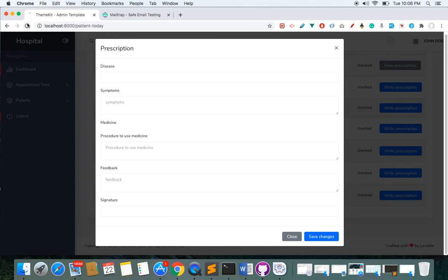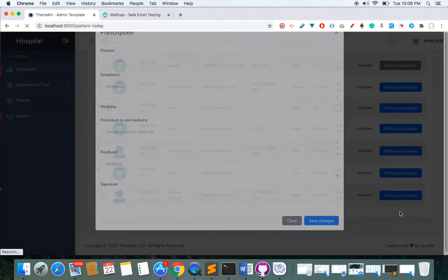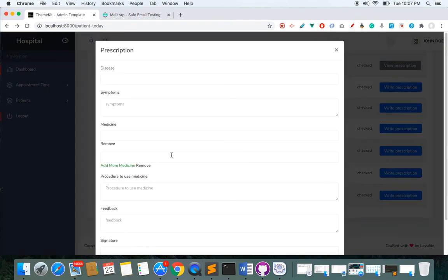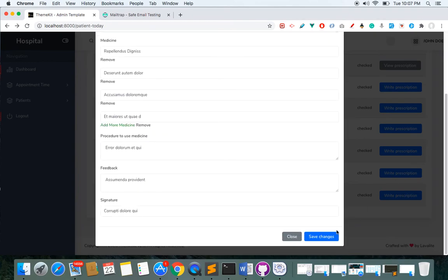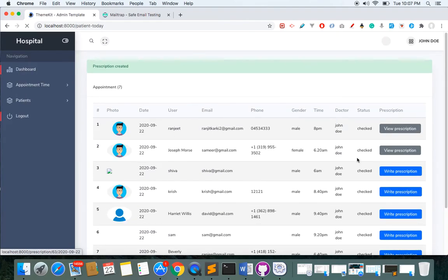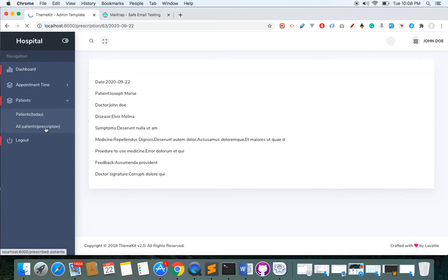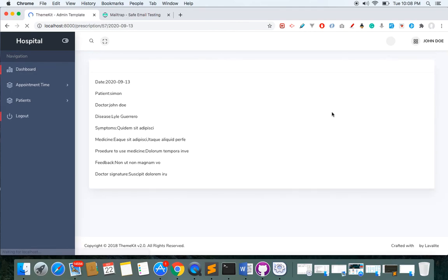Let's prescribe medicine to a user. I'll write a prescription — we have a medicine form where we can add as many medicines as we want or remove them. After submitting, I can view the prescription for that user. I can see all prescriptions I have issued and click each one to view the details.